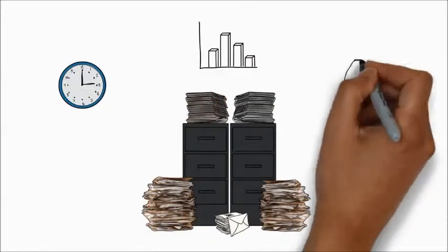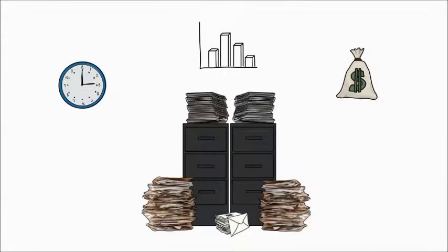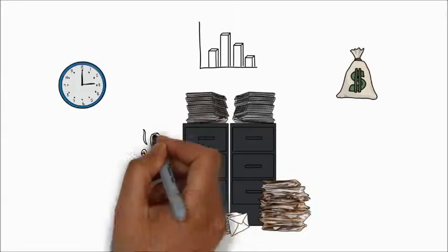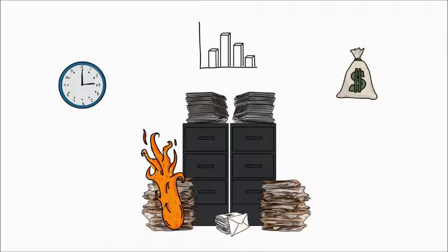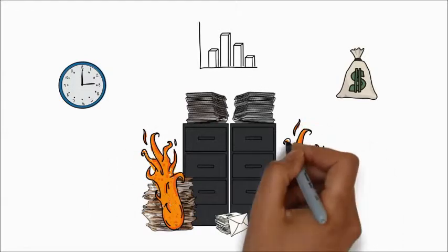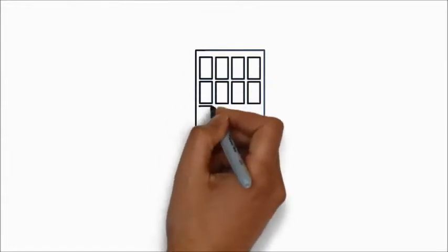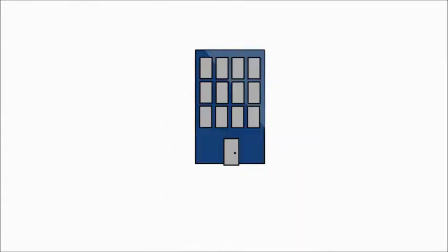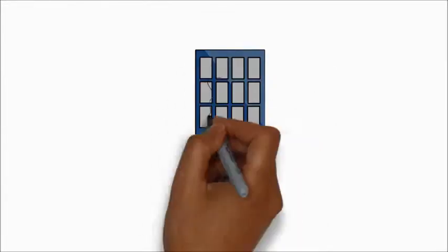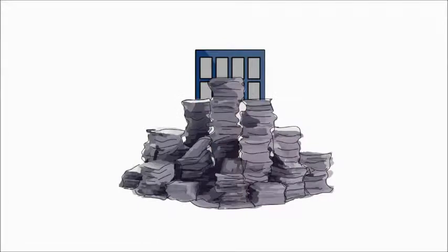Costs increase and losing files from lack of proper management or natural causes will enhance the risks to your company. Don't let the job of running paper overrun your company.